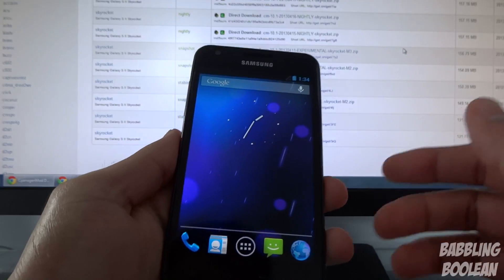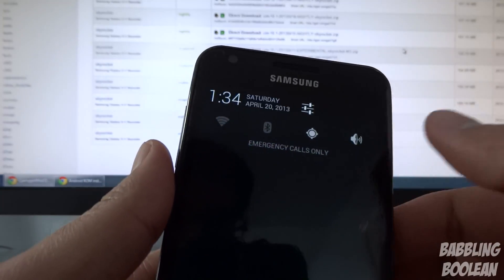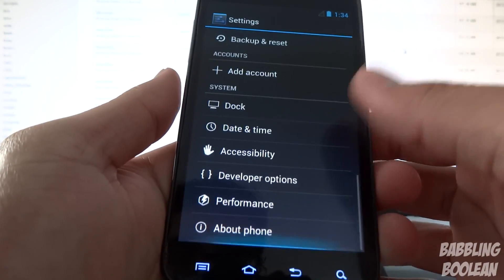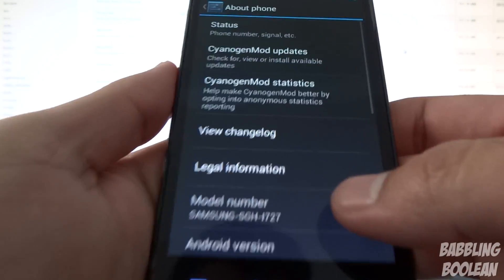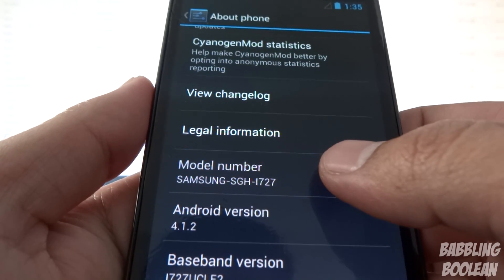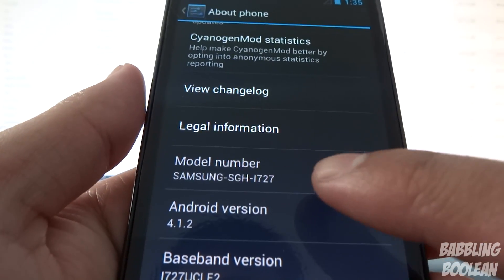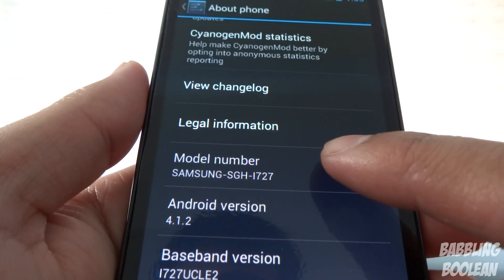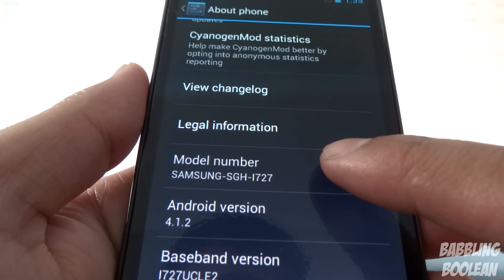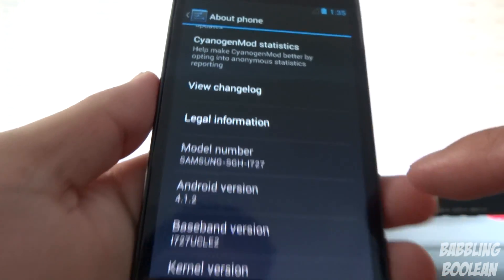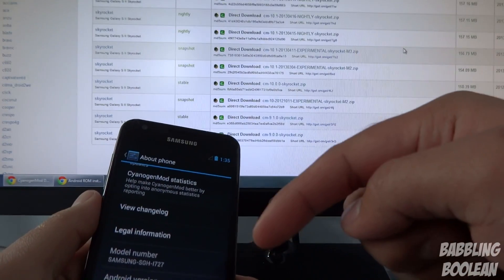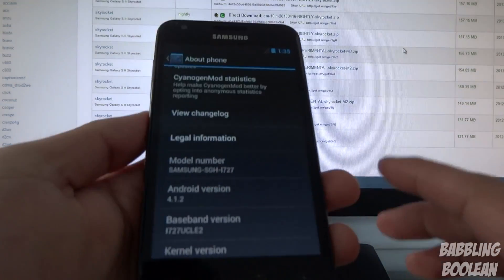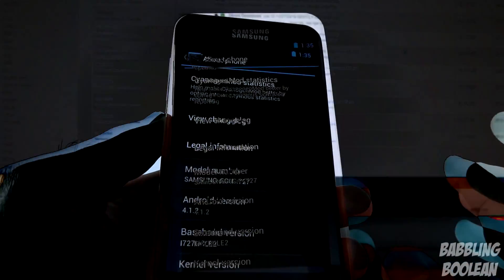First thing to do is check if your phone is compatible with this method. Go to your phone settings, about phone at the bottom, and here you'll see Samsung SGH i727. Yours must say SGH i727 or SGH i727R. I'll put both model numbers in the description below. Your phone must match one of those two, if it doesn't then this method will not work for you.